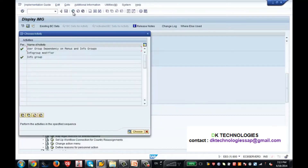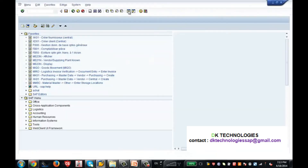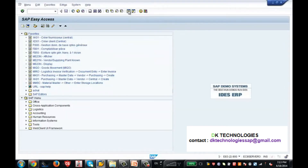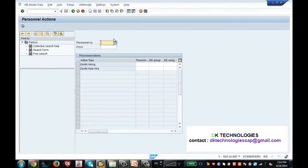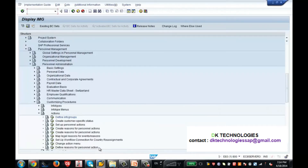But what is the purpose of the info group if you don't assign it to an action? Because when you go to PA40 you will see actions — you will not see the info group. So when you complete your info group configuration, you need to go and create an action. Let us create an action.